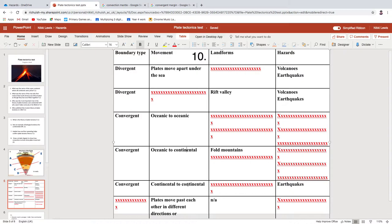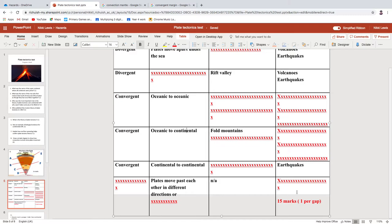For continental-continental convergence, there is no subduction because continental crust cannot be subducted, so your only landform is fold mountains. The final type of margin you can call conservative, transform, or strike-slip — it doesn't really matter. That's plates moving past each other, and the hazard is earthquakes. Plates move past each other in different directions or in the same direction at different speeds — we talked about that with the San Andreas Fault.